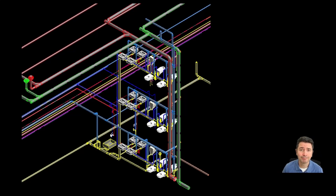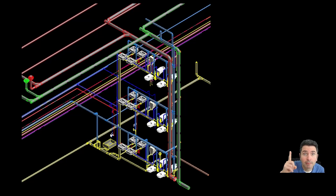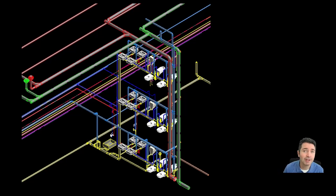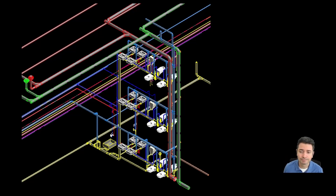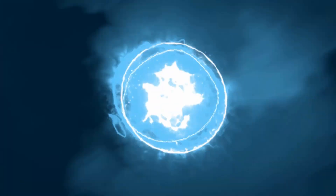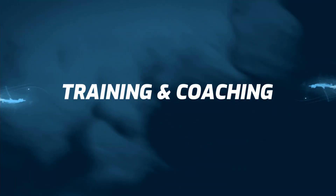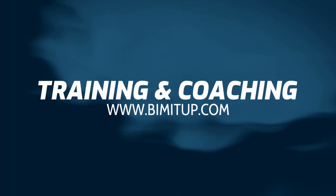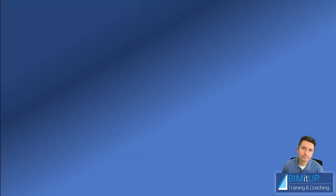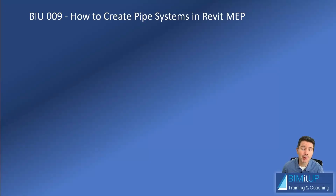Hi everyone, Alex here. I woke up today and realized that we haven't talked about pipe systems yet, so let's get to it. Today I'm going to show you how to create pipe systems in Revit MEP.